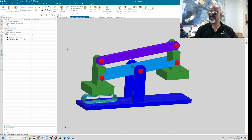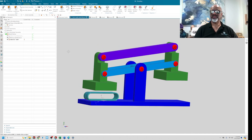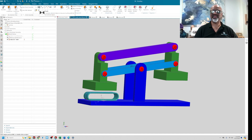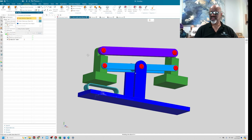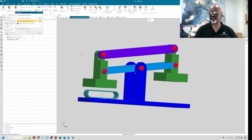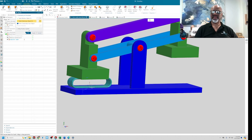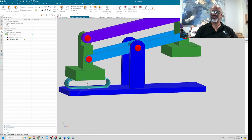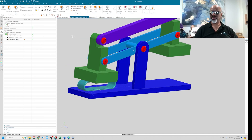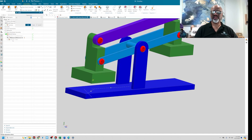Now I'm going to put an assembly constraint on here — I call it a 'mating condition' but old habits are hard to die. I'll say Touch and touch this face with that face and say OK. If you've got a deformable part and want to deform it more, you can double-click on it and say Deform, and I'm going to put this now at 2.